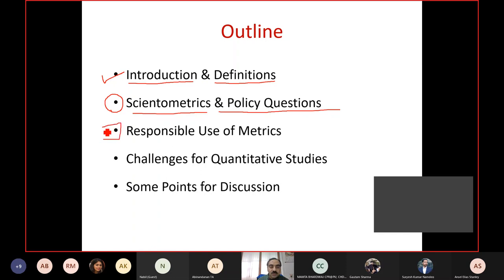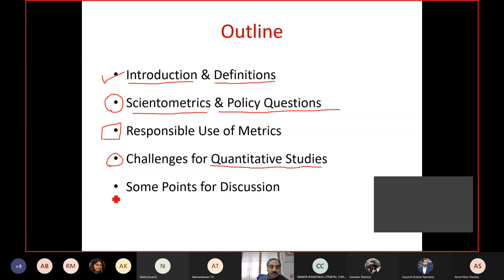Then we move to responsible use of metrics. We keep hearing about H-index, impact factors, and different initiatives that many countries have taken to abandon impact factors and so on. There's a lot happening around science, technology, and innovation indicators, which is why people talk about responsible use of metrics. Followed by that, I will highlight some of the challenges that any such quantitative study methodology will have. Finally, there are two points I would like to put forward — you are going to be part of the policy formulation and consultation process, so this is something that could benefit almost everyone in the country.